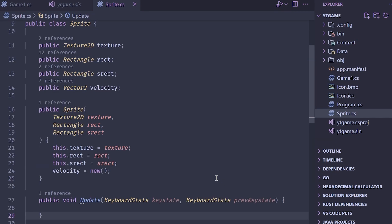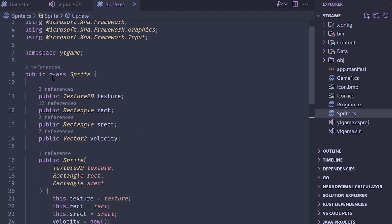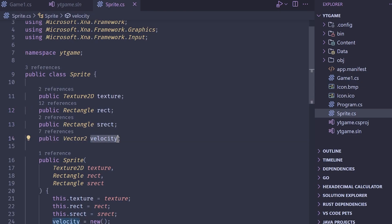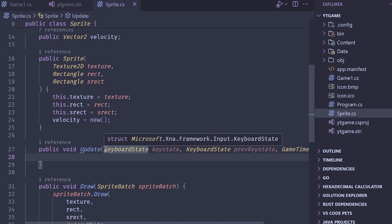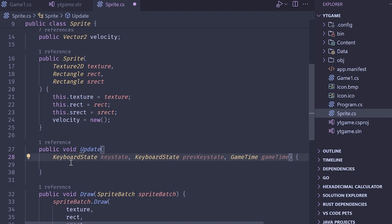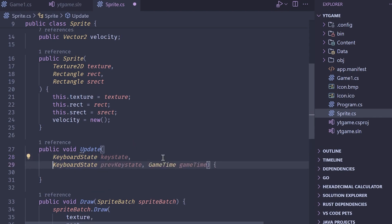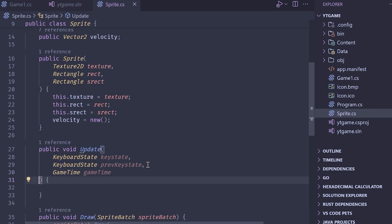We need a way to move a sprite and give it some basic physics. We have the class from before with the texture, the rect — which is our destination rectangle — the source rect, and a velocity component. The update method takes in the keyboard state (the current keys being pressed), the previous keyboard state from one frame before, and the game time, which we'll use for delta time.